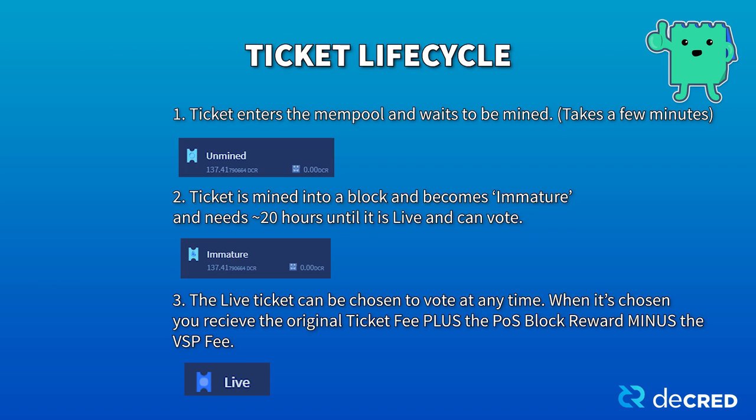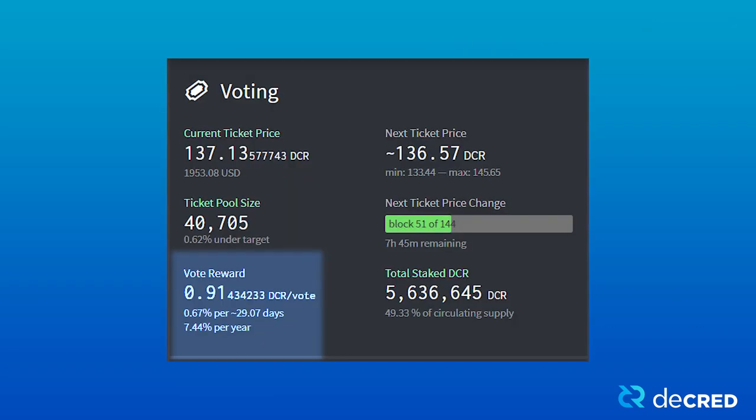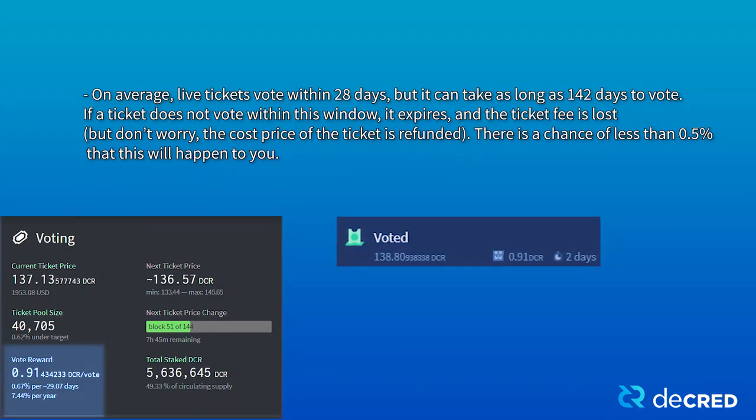Once your ticket has been chosen, your funds will need another 20 hours to become spendable again. You will receive the original cost of the ticket plus the block reward, minus the VSP fee. As of this video, the block reward is 0.91 DCR per voted ticket. On average, live tickets vote within 28 days, but it can take as long as 142 days to vote. If a ticket does not vote within this window, it expires and the ticket fee is lost — but don't worry, the cost price of the ticket is refunded. There is a chance of less than 0.5% that this will happen to you.